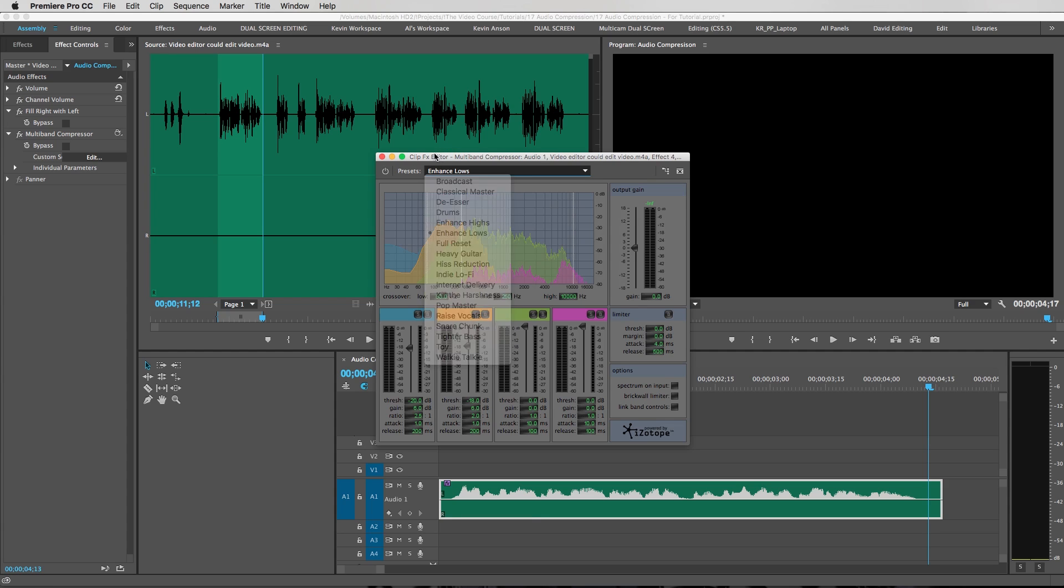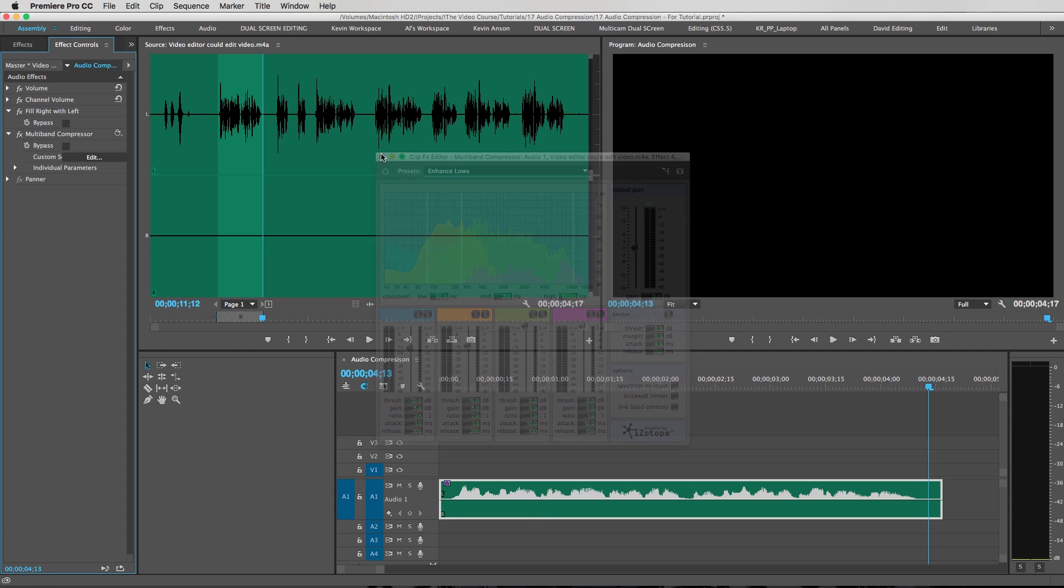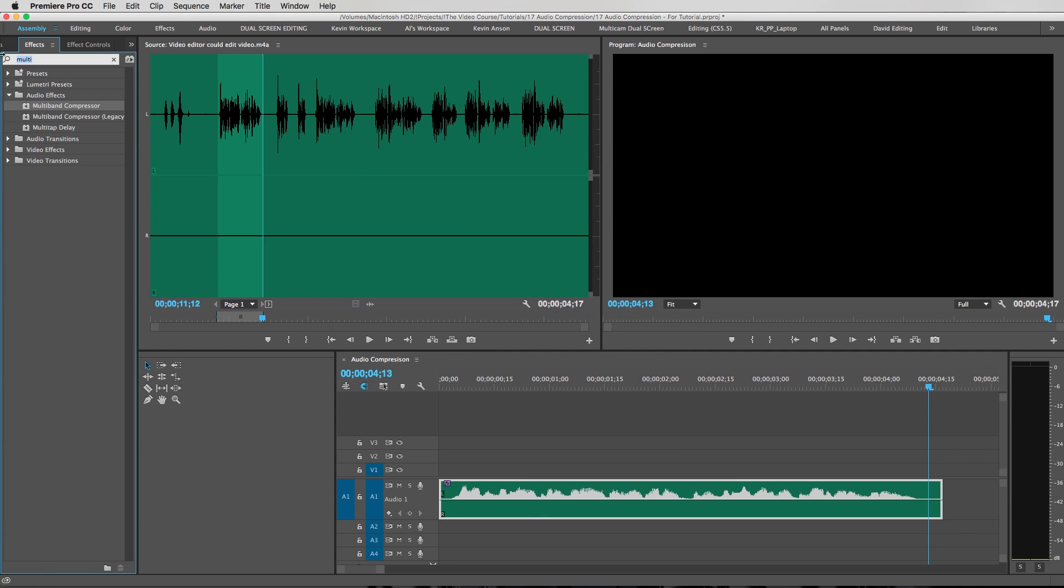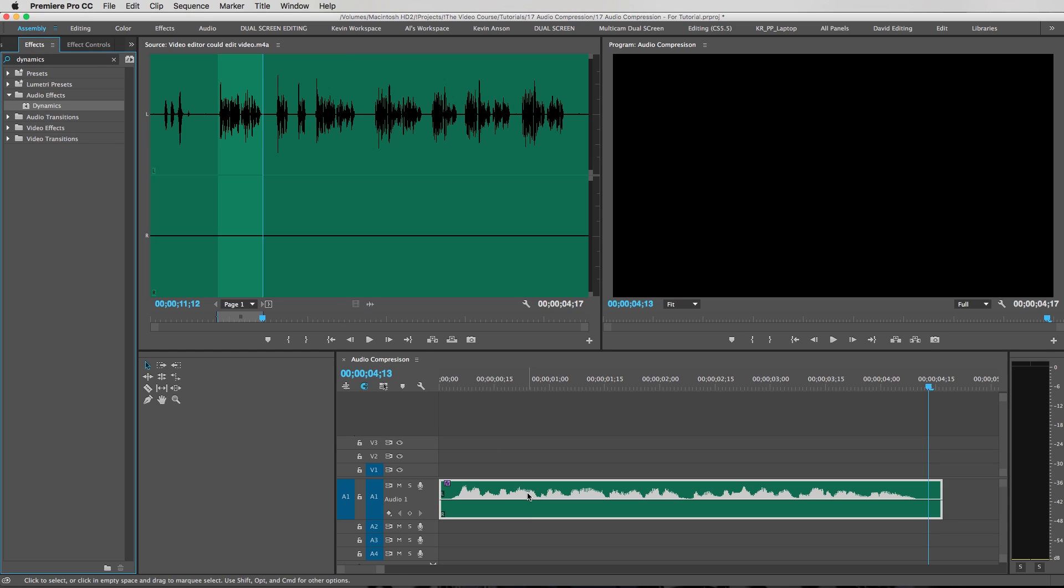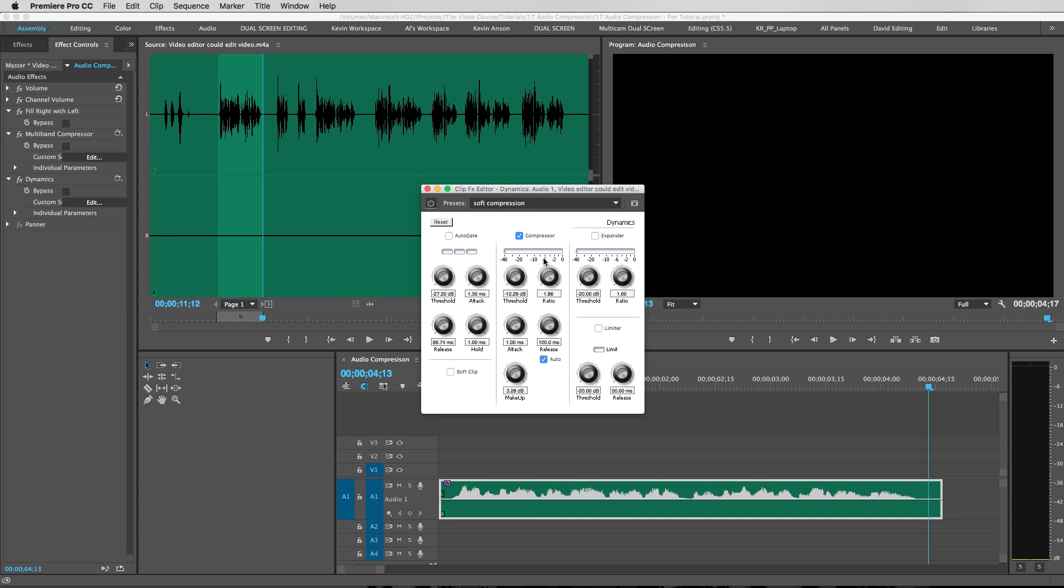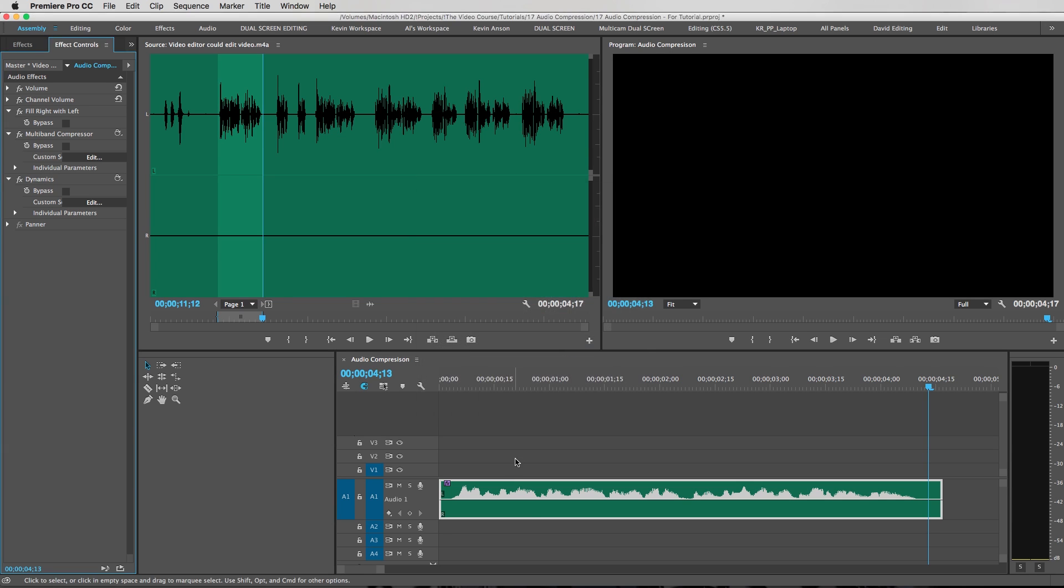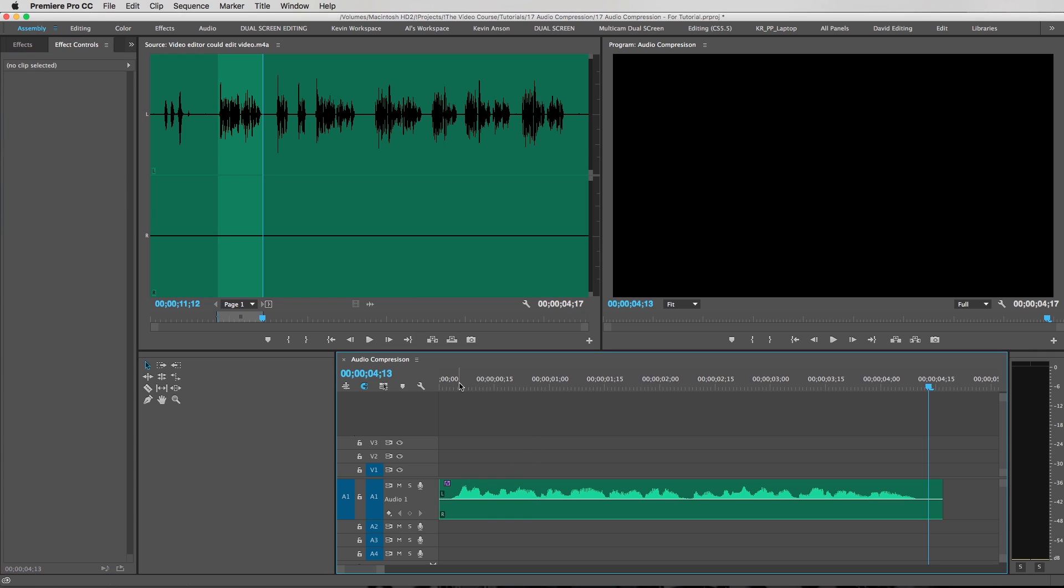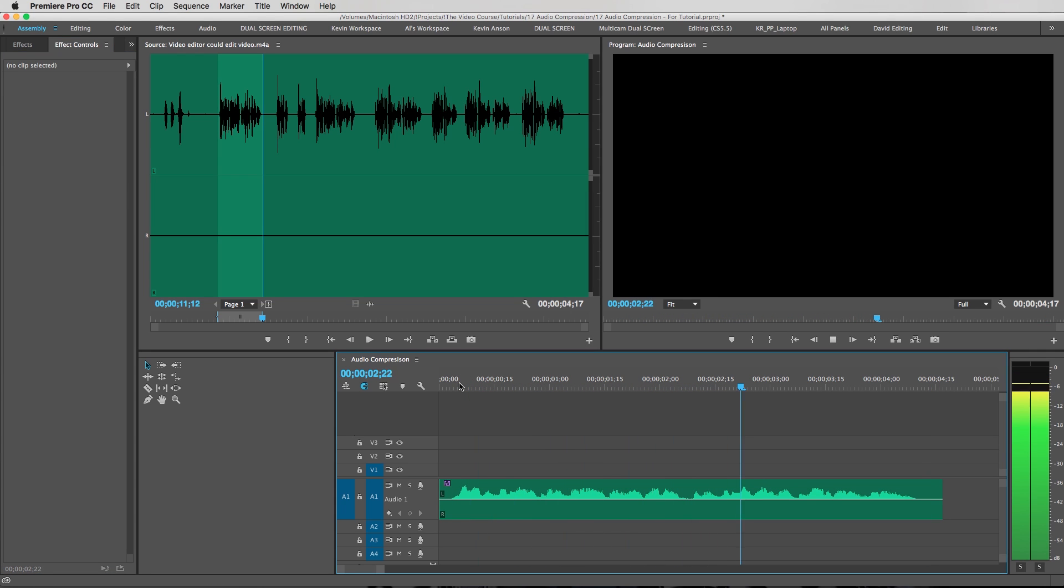Then the second thing I'm gonna do is add a dynamics filter. Throw that down on the clip. And these are the numbers I like to use: right in here I'm gonna type in negative 10.19, we're gonna go to ratio, type in 3, go down to the bottom here, makeup 4.24, and close that window. And you are pretty much done.